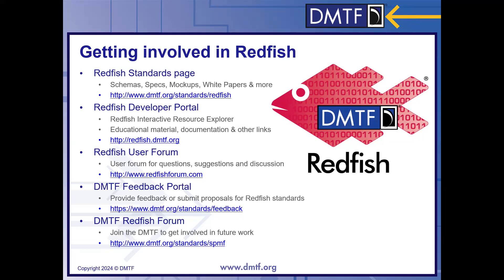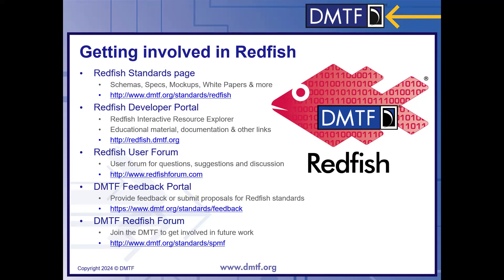Just to finish up — there are lots of resources available. The first is the official standards page at DMTF.org/standards/Redfish, which has all the documents, specifications, and materials that are part of the standard effort. More generally at Redfish.DMTF.org is the Redfish developer portal, which gives you links to everything in the Redfish ecosystem, including links to the standards page, GitHub repos, and educational materials. If you're listening to this recording and didn't get a chance to ask a question live, we have an end user forum at redfishforum.com — we go through those continuously and try to answer anything that comes in.